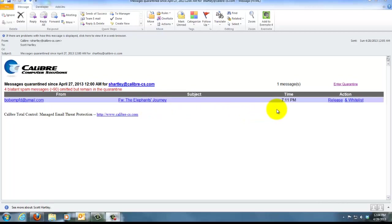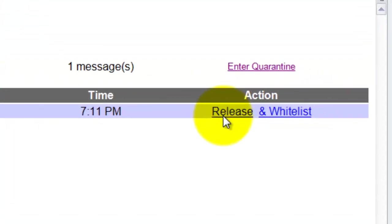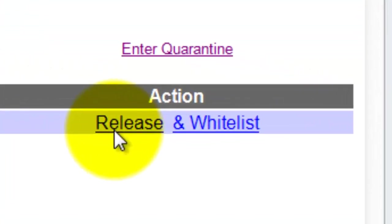If it's an email message that you're not real sure of, you can click on this release link here and that will release the email message one time. That one email message will release one time and it will appear in your inbox.